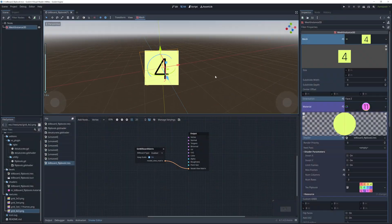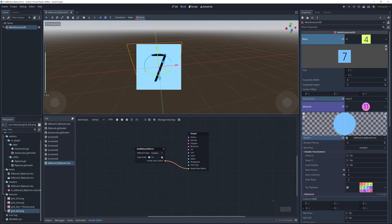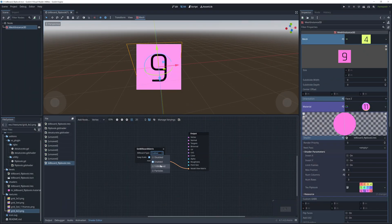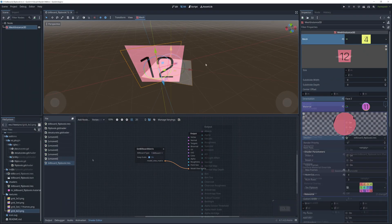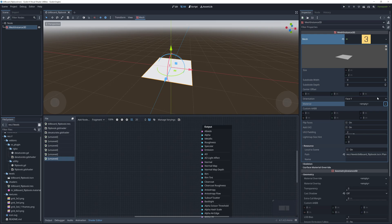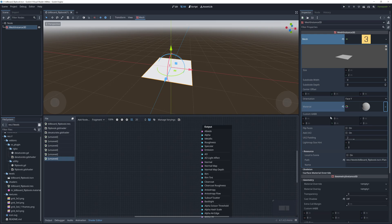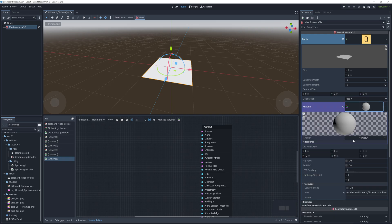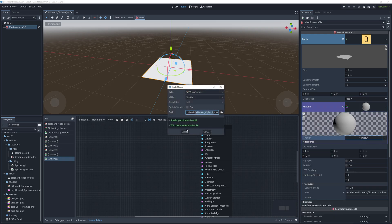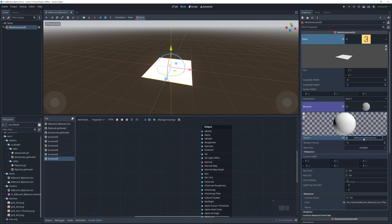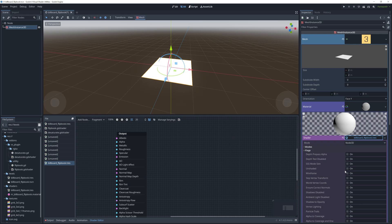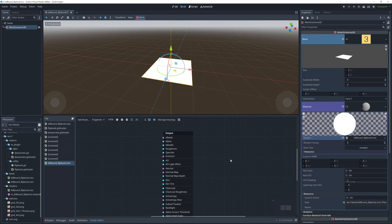Today, I'm going to show you how to create a free book shader with big wall effect. To get started, you can add the MeshInstant 3D nodes to the scene and assign the material to it.